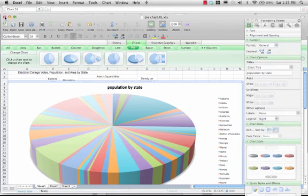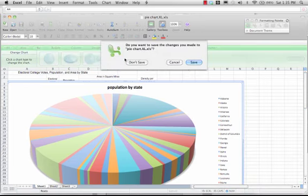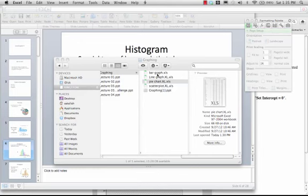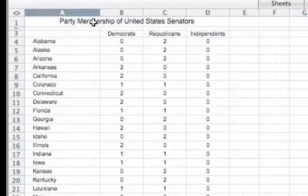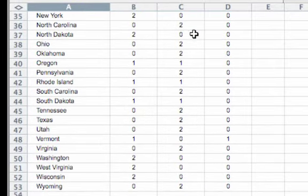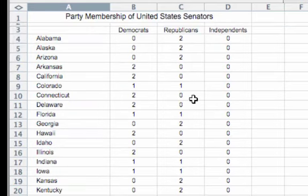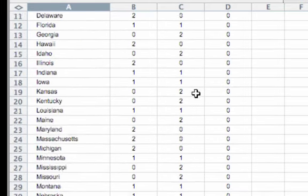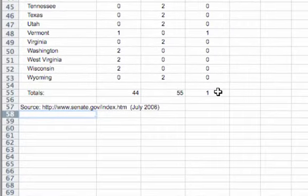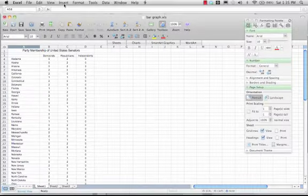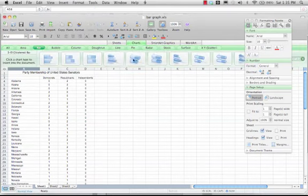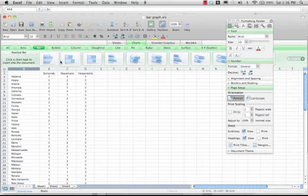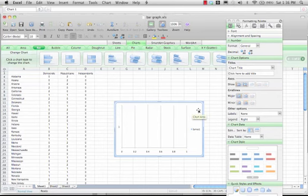Now let's go into how to make a bar graph. In this data, I want to compare the party membership of United States Senators. There are 44 Democrats, 55 Republicans, and 1 Independent. I go to Insert, Chart. I want to make a bar graph, so I click on Bar and choose a standard bar graph.